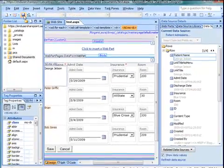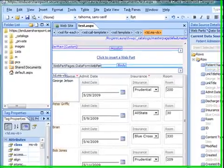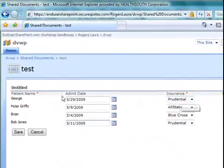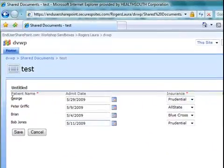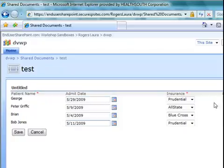I'm going to go back over to the browser. So now my patient name is locked down and I want the users to edit these other fields. Now this isn't a security setting, this is just what the interface looks like. So this is just another option for you.